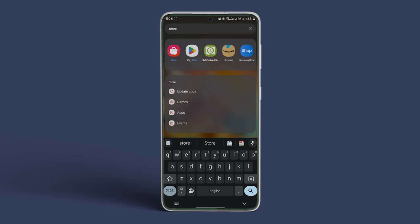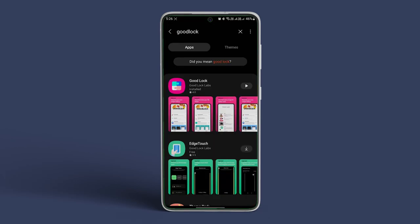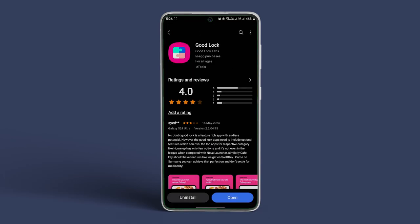That can be done using Registar. Open the Galaxy Store and download the GoodLock app. Once installed, open the app.